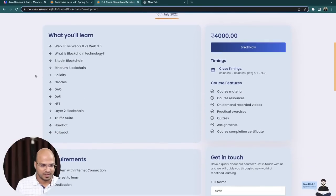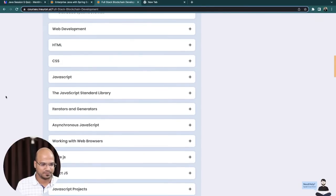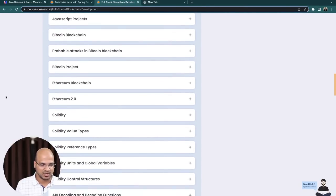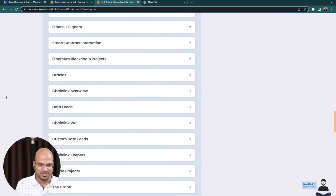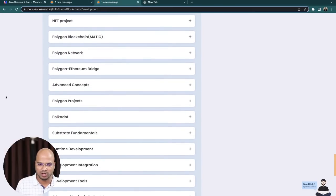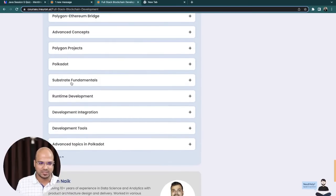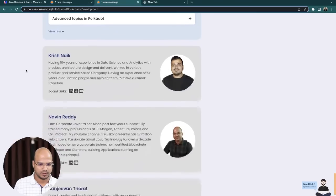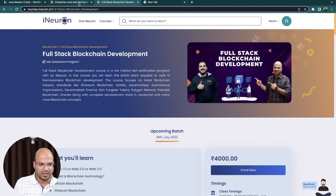We have also launched the Blockchain course. This covers the entire blockchain — JavaScript, Node.js, blockchain, Solidity, Ethereum, and just about any public blockchain technology. We are also going to cover Polygon (which is Matic), Polkadot, and The Graph as well. You will get access to the links in the pinned chat.